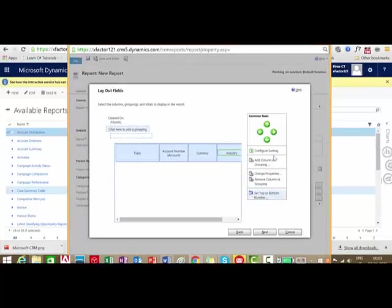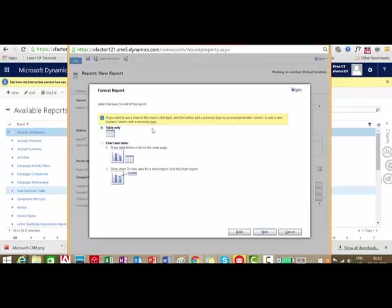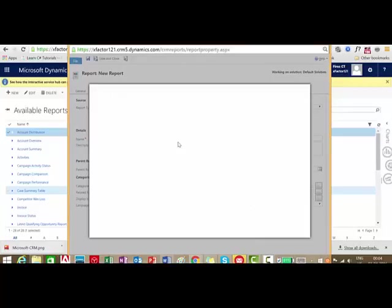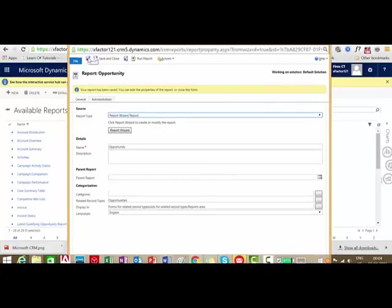Now we have added the columns. I can move the columns and change the order whichever way I want. Then I click Next. The next step is to select the format of the report — I can have just a table, or a chart and table together. We selected table only and clicked Next. It is showing the summary: report name is Opportunity, primary record type is Opportunities, related record type is Leads. Click Next. The status shows the report has been successfully created. Click Finish.